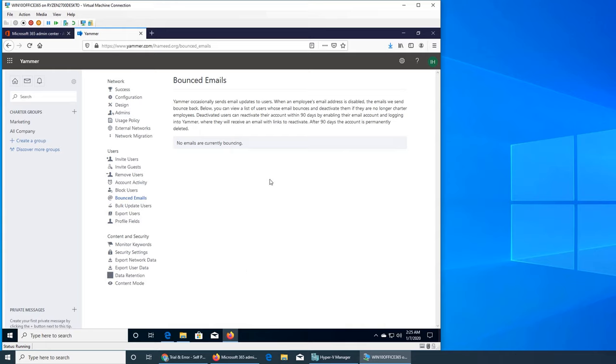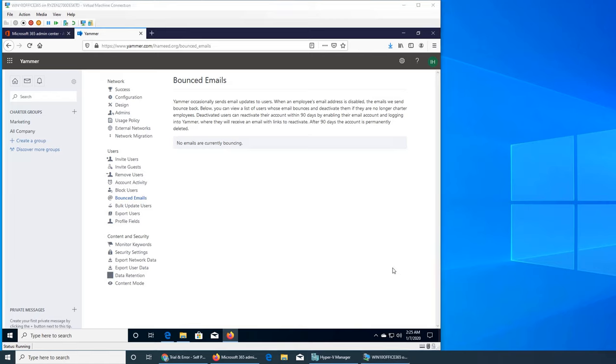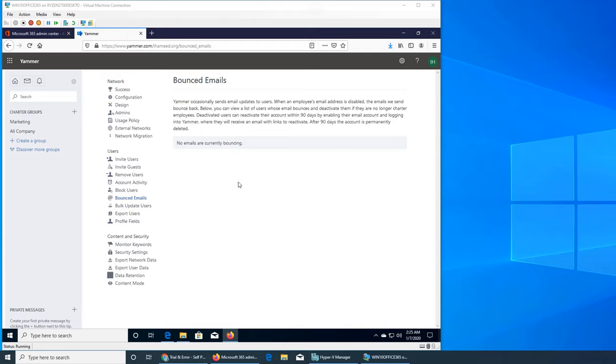So basically this is to clear up when emails start bouncing. What happens is when a user leaves the company, in Office 365 you will be deactivating their account or taking off the license from their account. That will automatically disable everything including Exchange and all that.